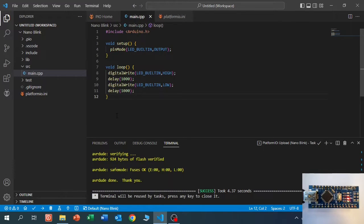As you can see, the LED is blinking. We uploaded our first program with PlatformIO.